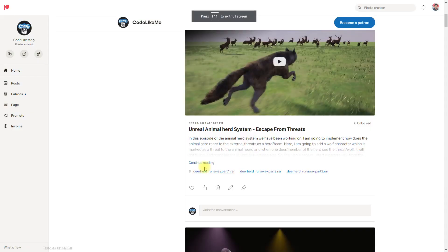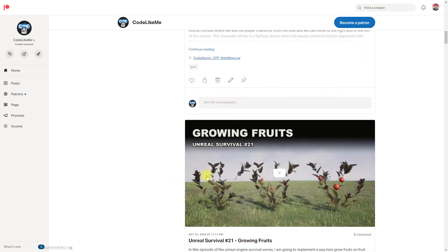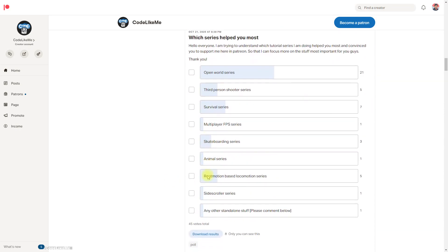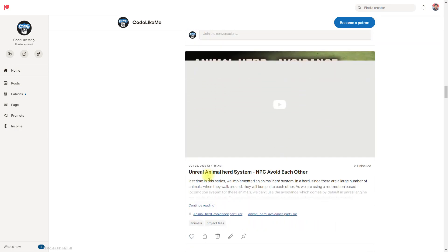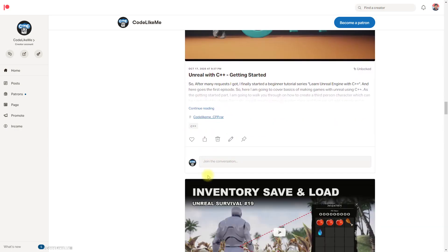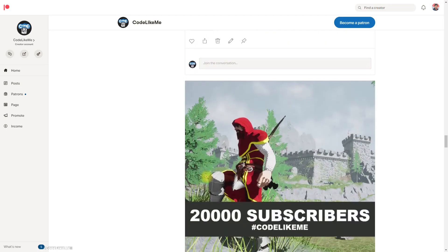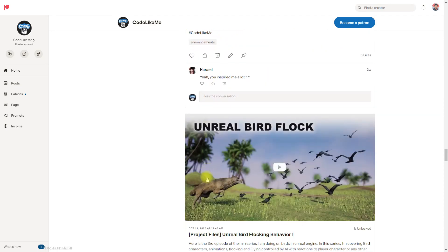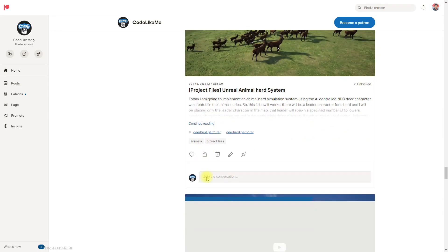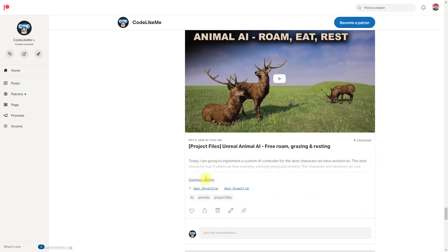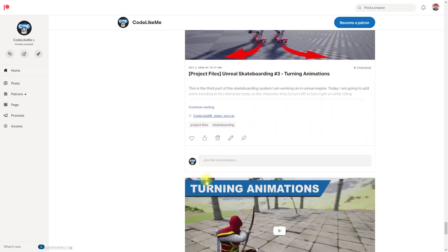As always, project files will be available for download through the Patreon page — link is in the description below. If you'd like to support my work you can get a Patreon membership. Thanks for watching, see you in another episode, goodbye!